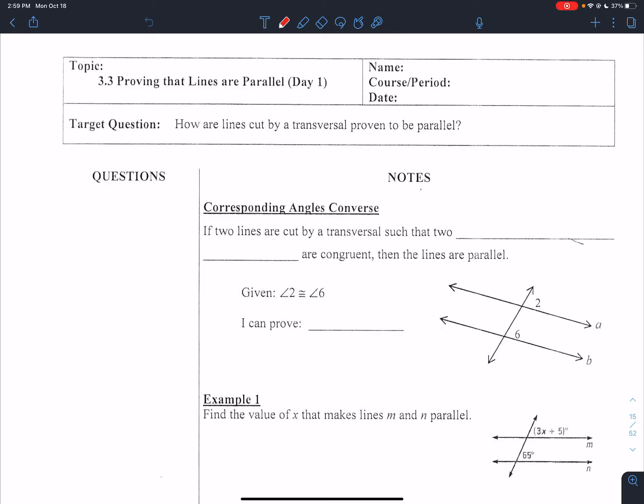Today we're looking at section 3.3, proving that lines are parallel, day one. We're asking the question: how are lines cut by a transversal proven to be parallel?